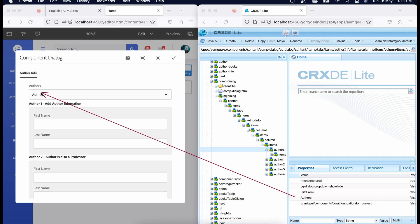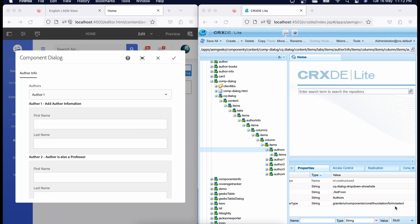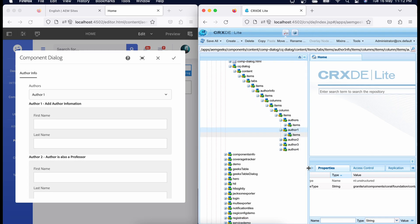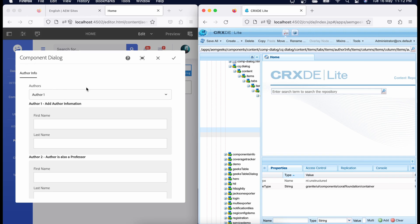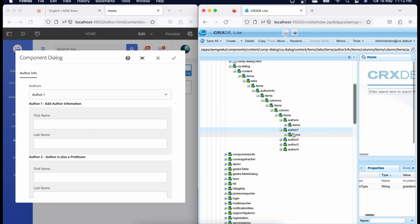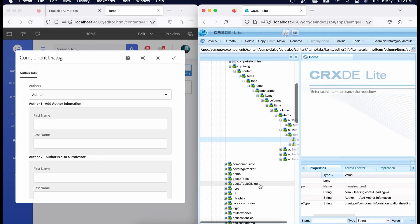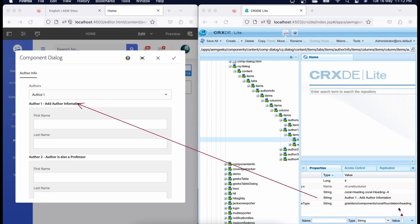The resource type of the 'authors' node is pointing to my select component which is in /libs, and that is rendering the dropdown. Then 'author one' is a container — the first node was my dropdown field, and this is a container. Inside author one, there are items to hold fields. Then I have a heading — heading is also a component, pointing to a heading field component which renders this heading inside the dialogue.